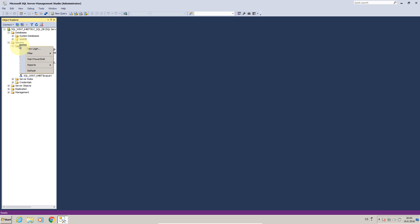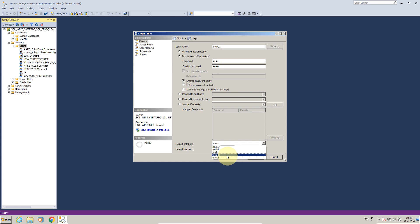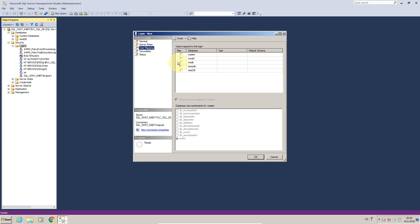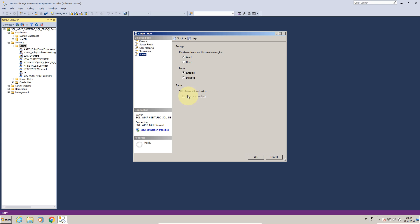Now we will create new login for our test user which will be called test PLC test DB. We will choose SQL server authentication, just type password, ok. We will map it test DB, ok. We will say that test DB is his and he is data writer and data reader which means that he can read and write to database, ok.